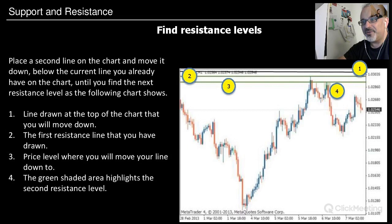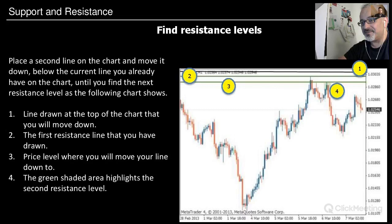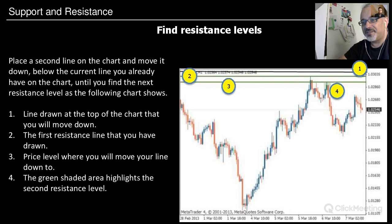Continue moving the second line down until you find the next resistance level, as the chart shows. The first line is drawn at the top, the second is the first resistance line already drawn, and the green shaded area highlights the second resistance level. You can see this clearly in the chart.